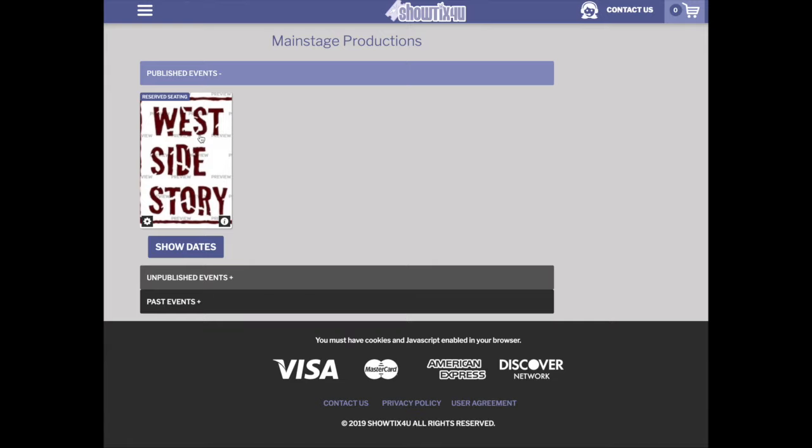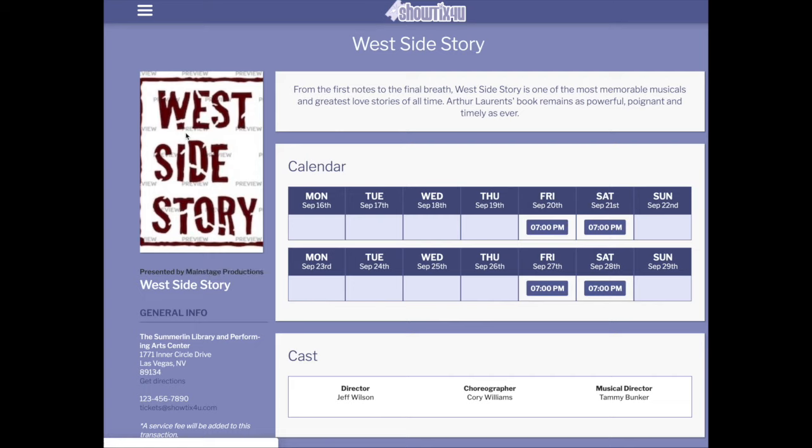The third way to access an event-specific landing page is to click on the poster. You can do this as a patron or as a client. But please note, as a client, you cannot click on a showtime. This is just so you can see what the patron experience looks like.